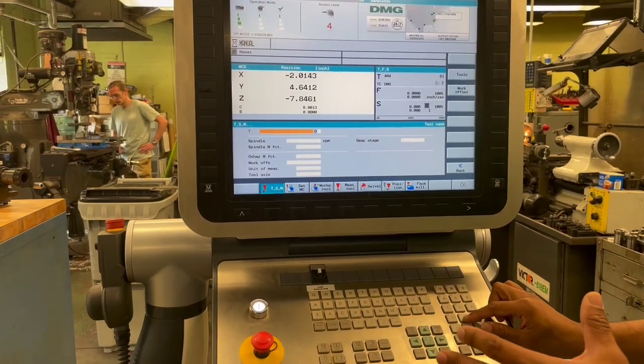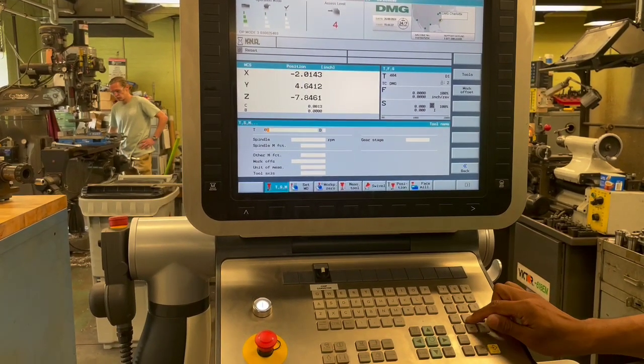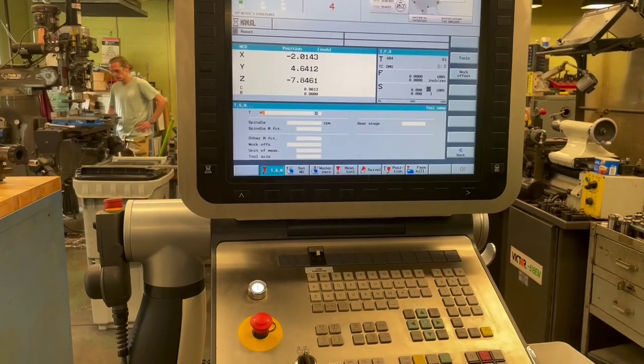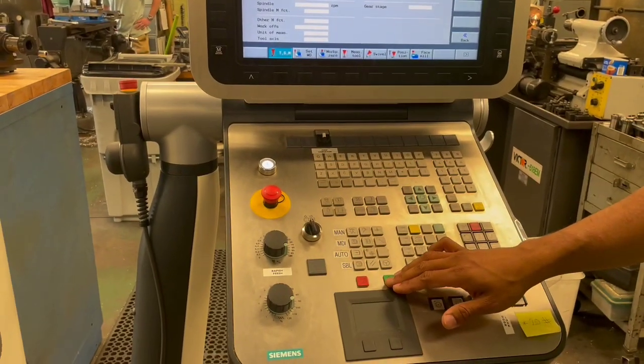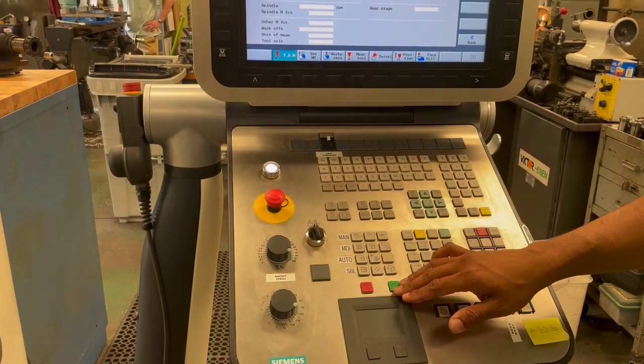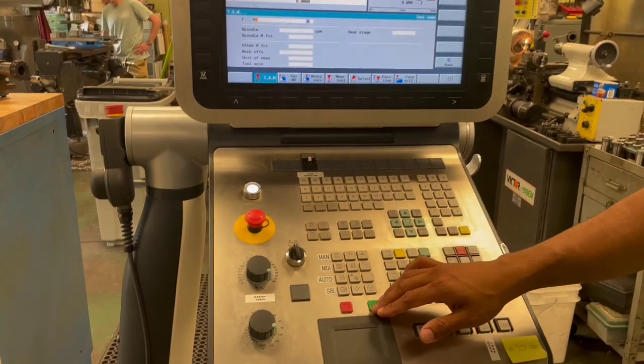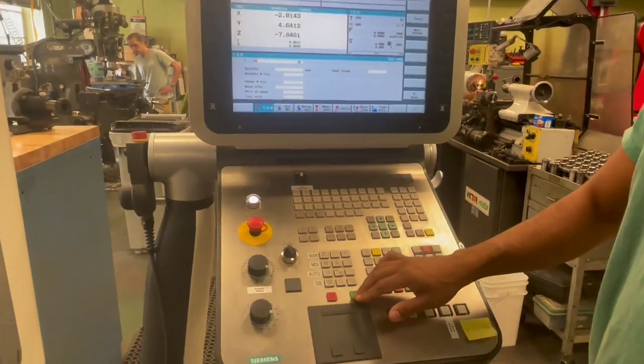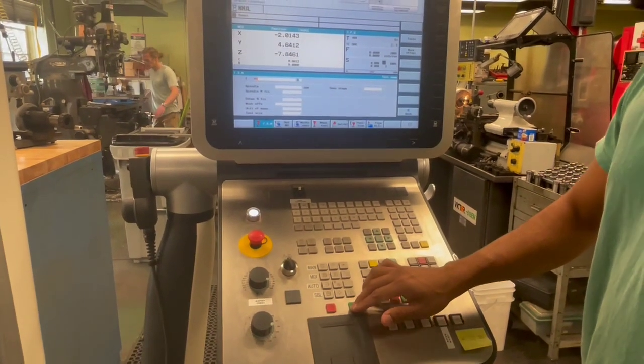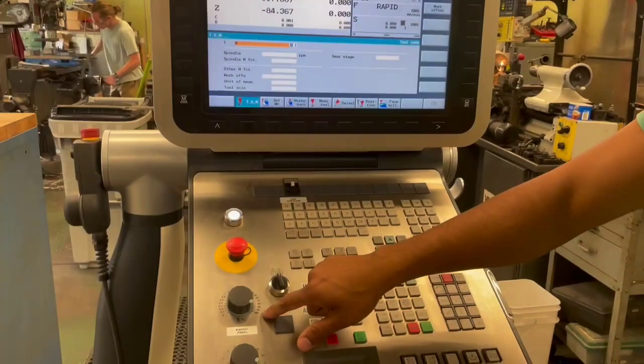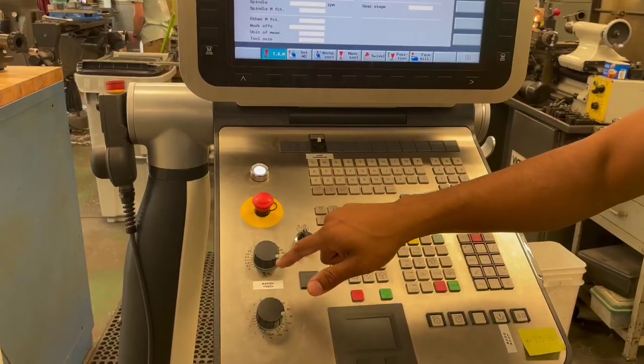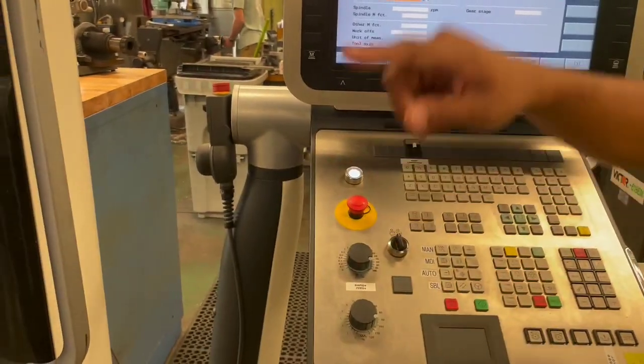For example, I can hit T0 and once I've selected the tool, I can hit cycle start. Make sure rapids and feeds are on and the tool change will occur.